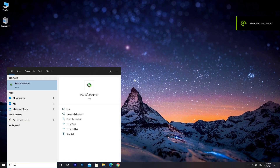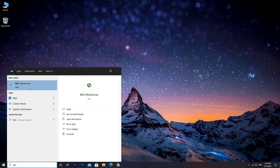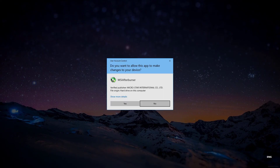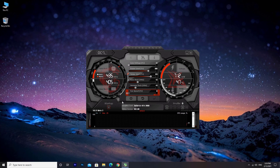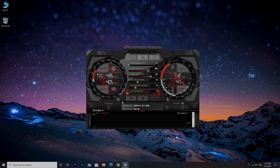Open MSI Afterburner. As you can see, the error message is now gone. Thanks for watching — give this video a thumbs up and hit that subscribe button, and I'll catch you guys next time.